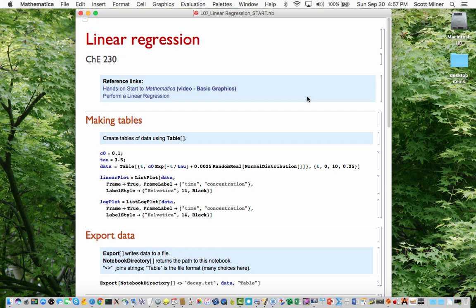In this lecture, I will describe some Mathematica functions that relate to fitting of data with linear least squares fits, and also to the importing and exporting of data from files external to the program into and out of Mathematica.